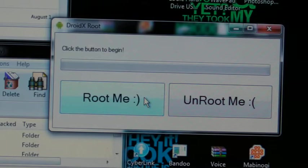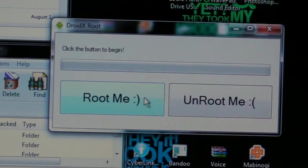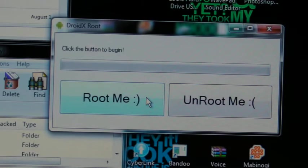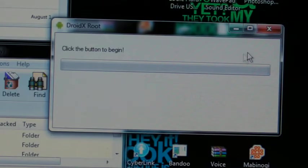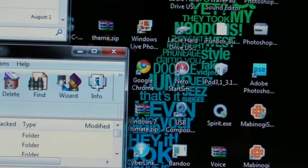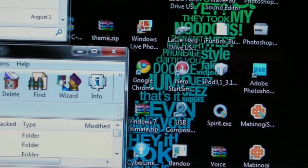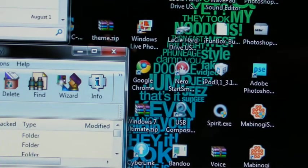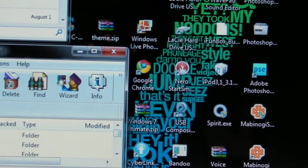When you click root me, make sure your device is on the home screen because it works better by doing that. When you do it, you want to toggle Bluetooth on and off and that makes it help and work better. You basically just click it and it's going to root it. Mine's already rooted so I don't need to root it again.